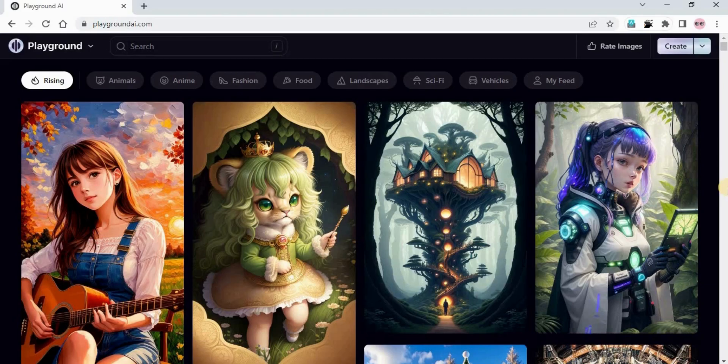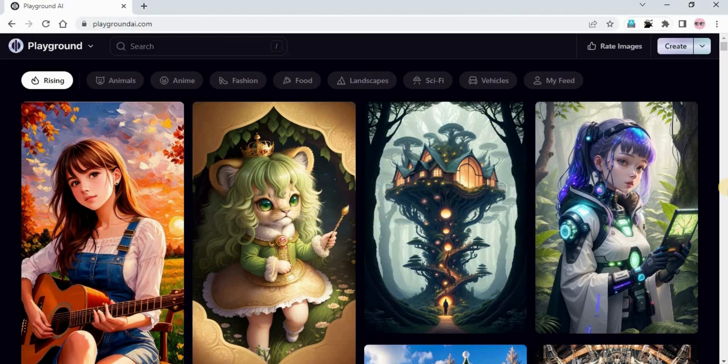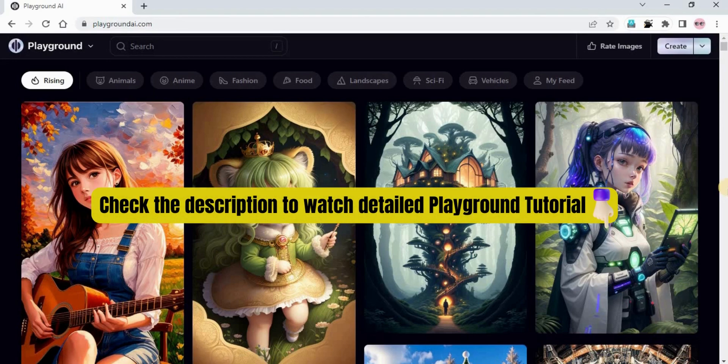I have already opened the website playgroundai.com. I have provided the link in the description — you can just click on that link and it will take you to this website. I have already uploaded a detailed tutorial on Playground AI where I explained everything from the start: how to access Playground AI and how to use each setting and feature. If you want a thorough understanding, you can watch that video via the link in the description or the 'i' button.